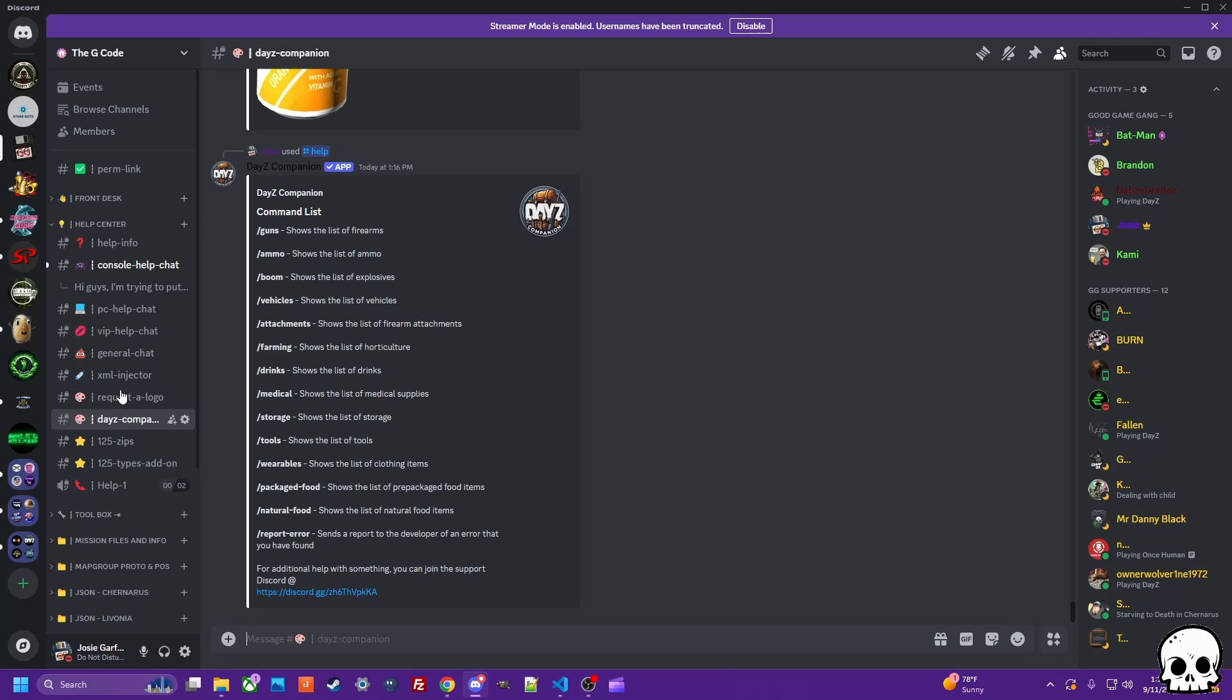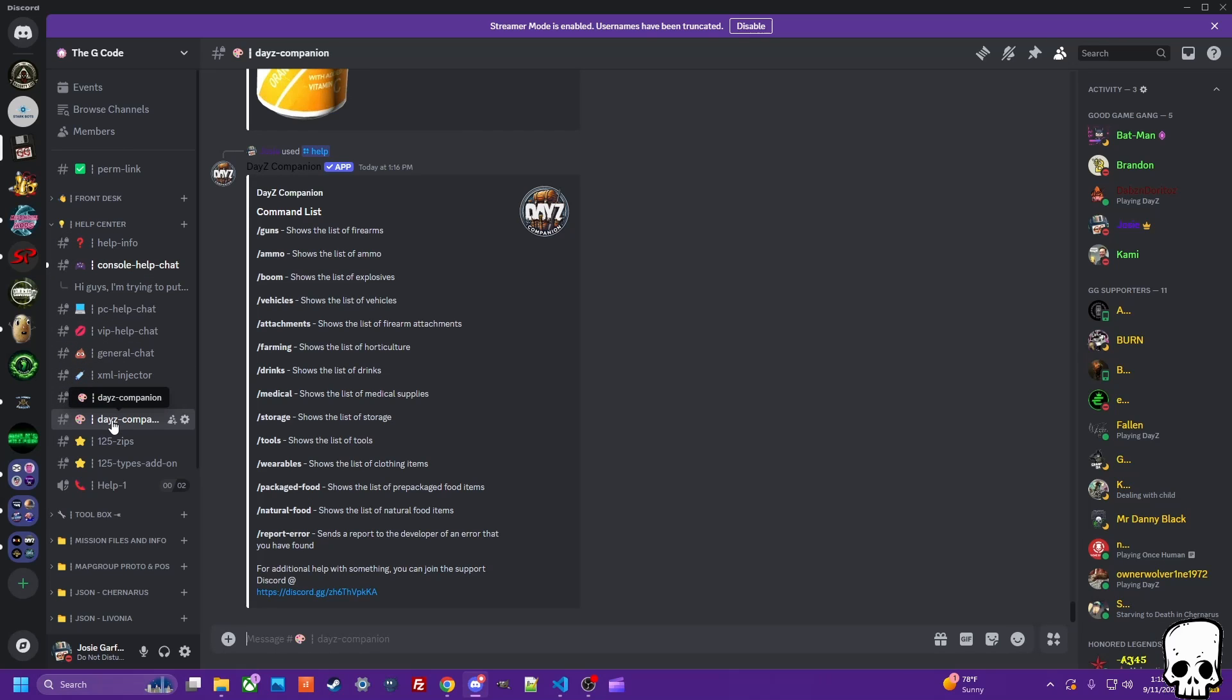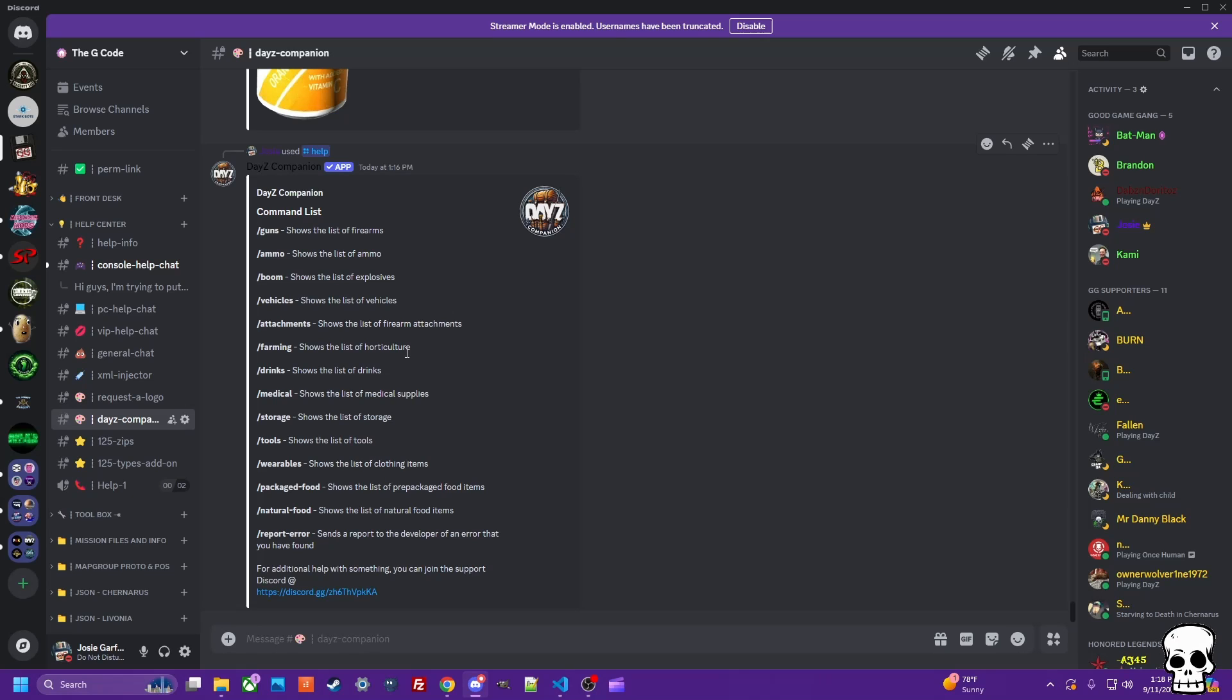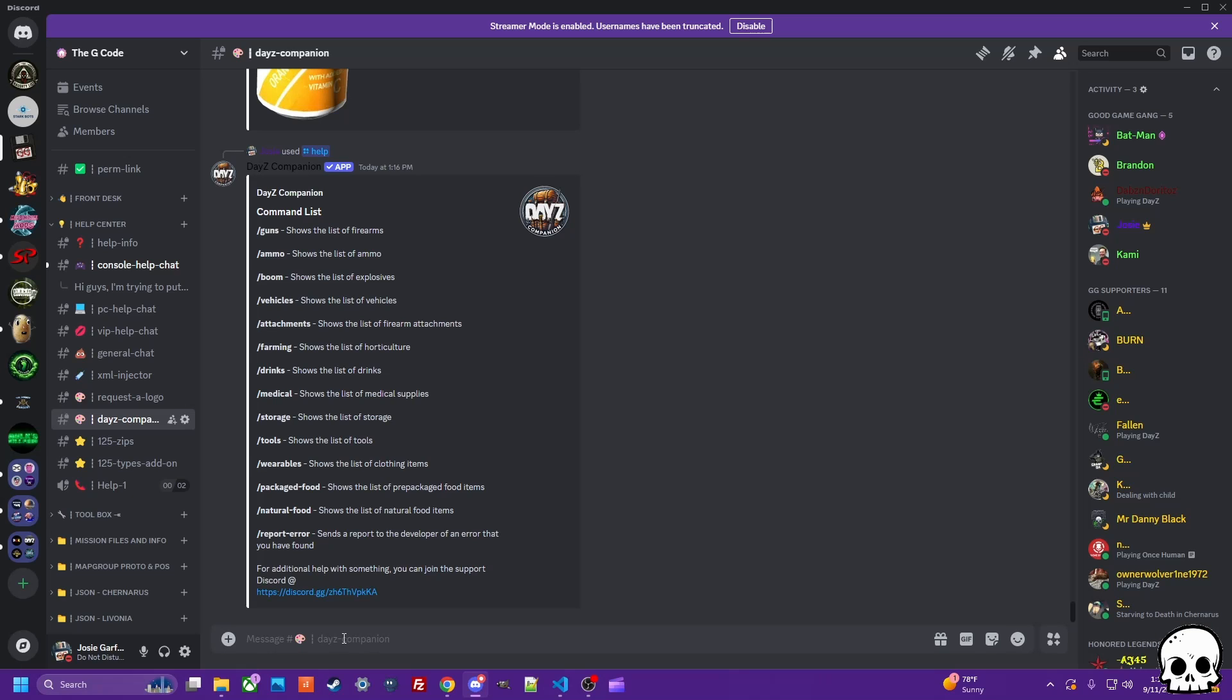Over here in the G-Code, if you hit the help section, come down to the Daisy Companion channel, you can check this bot out for free and it's got all these different options.